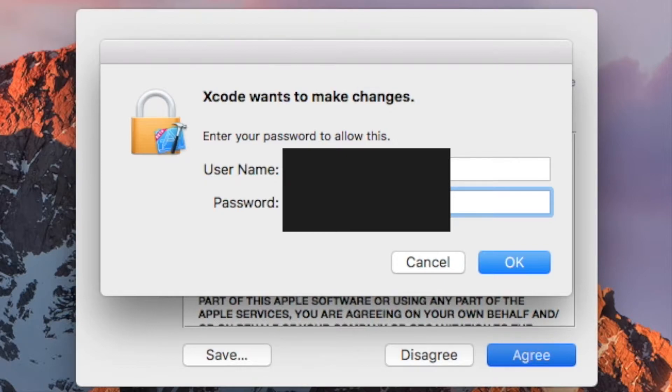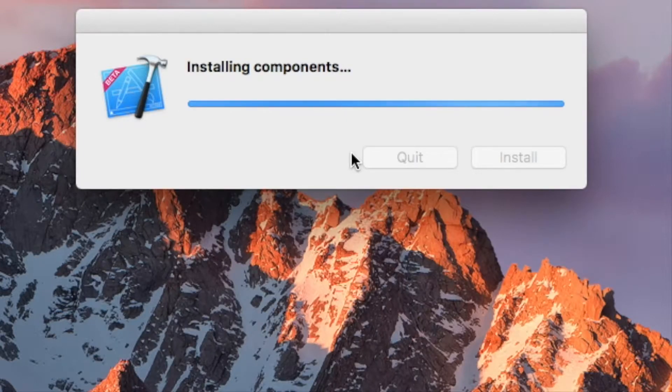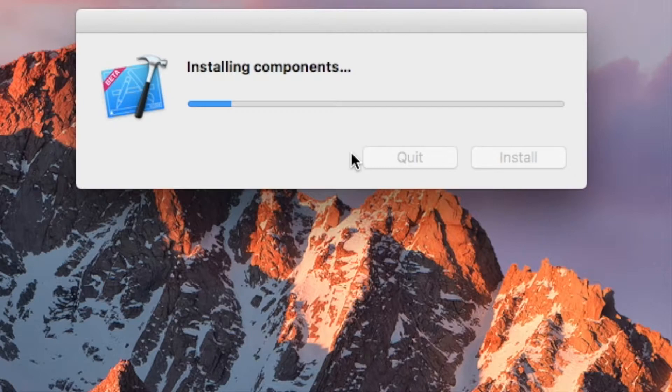Go ahead and type in your password. Hit OK. And now it's going to install the components. This may take some time but it should be relatively quick.